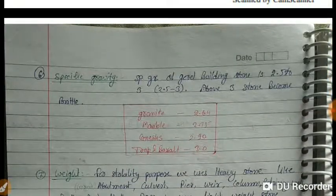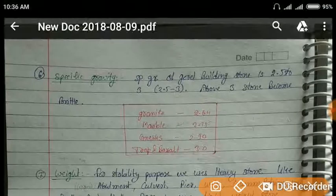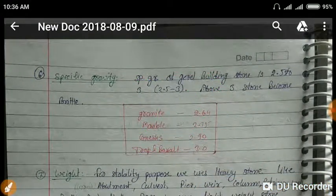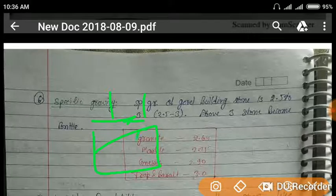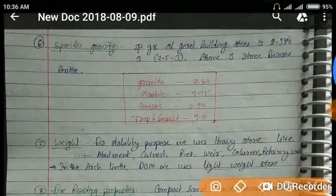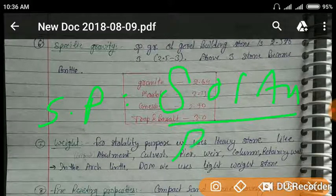The specific gravity of building stone is 2.5 to 3. If the specific gravity is greater than 3, the stone becomes brittle and may break when load is applied.